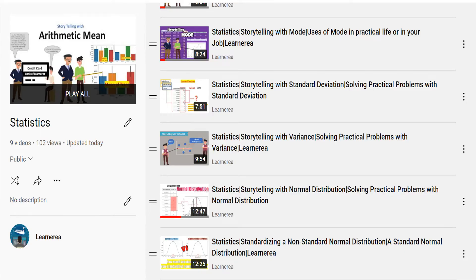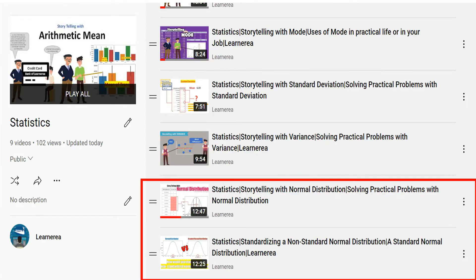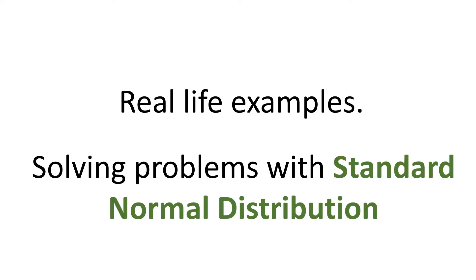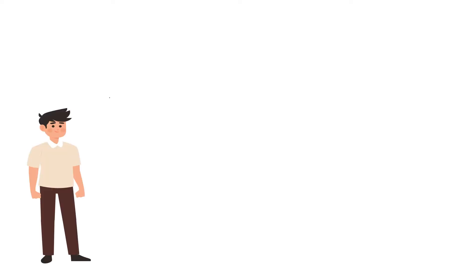So far we covered the previous two videos. I just hope that you have seen them — if not, go ahead and check them out, the link is given in the description section. Today we're going to see real-life examples: solving problems with the standard normal distribution.